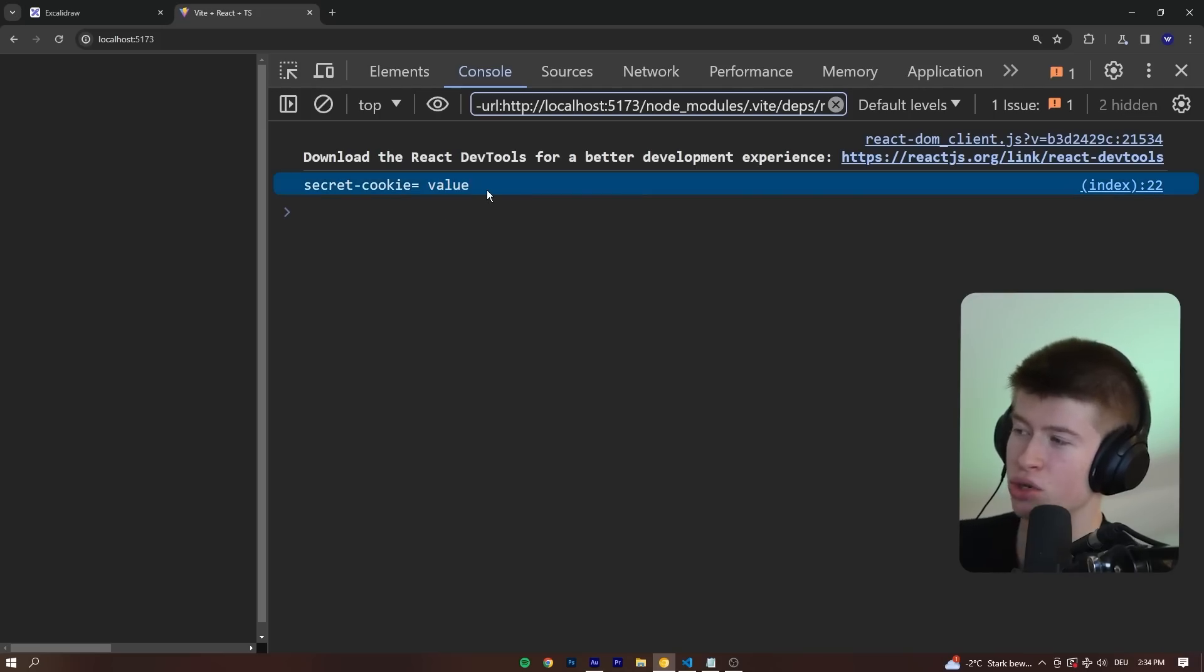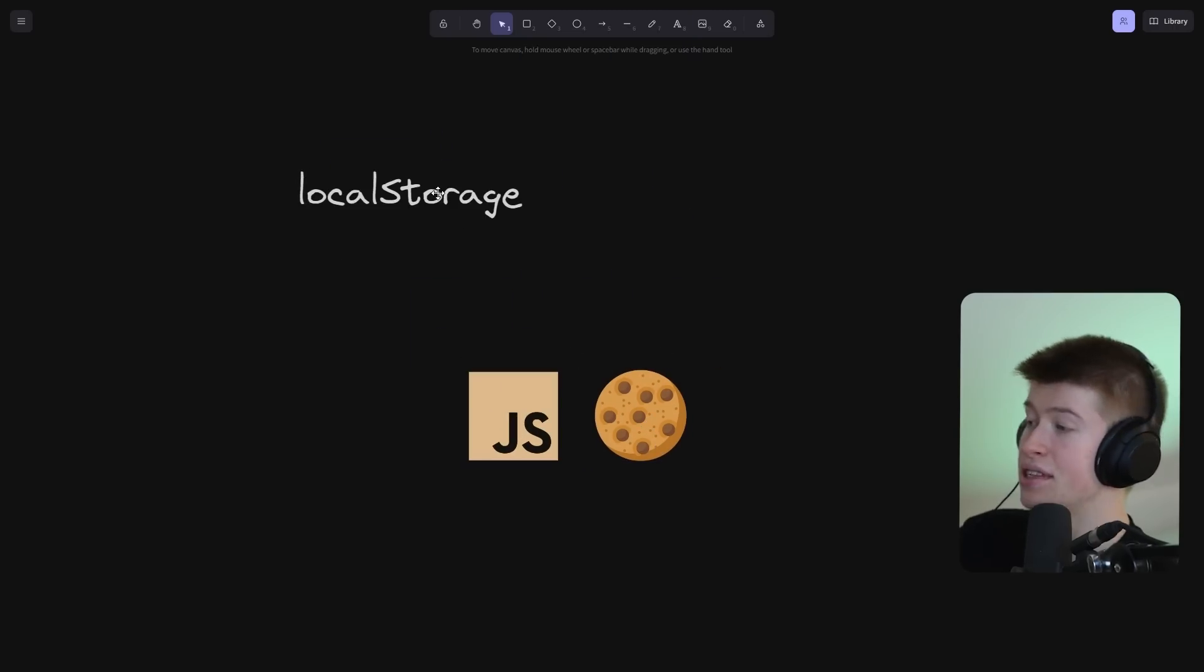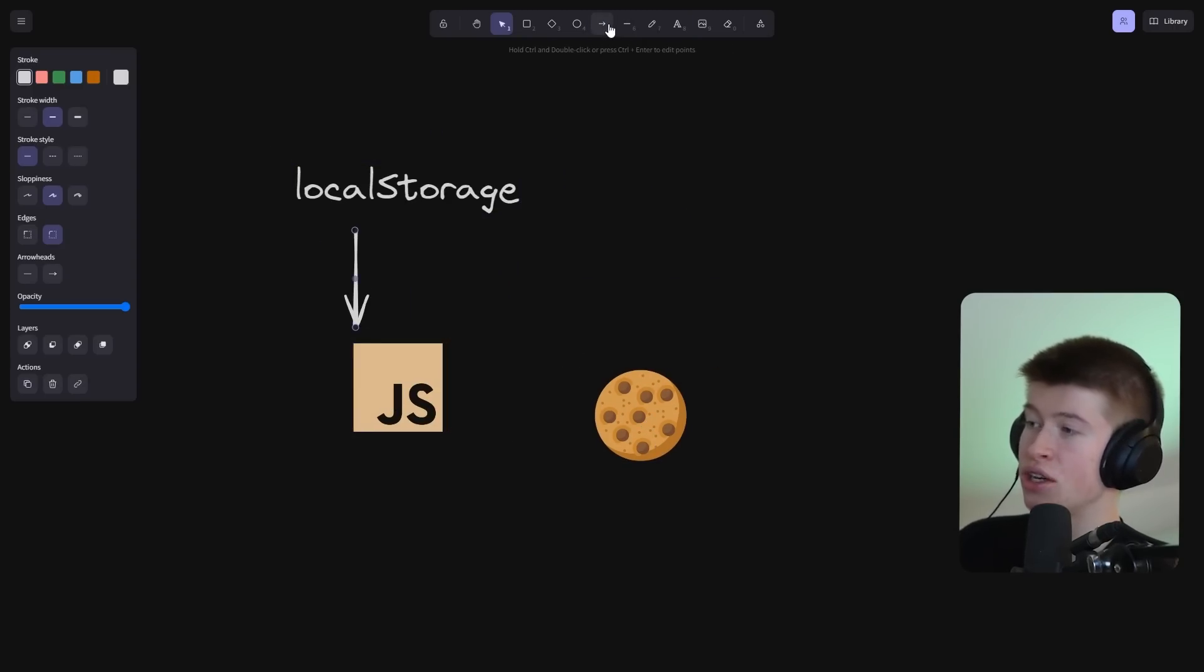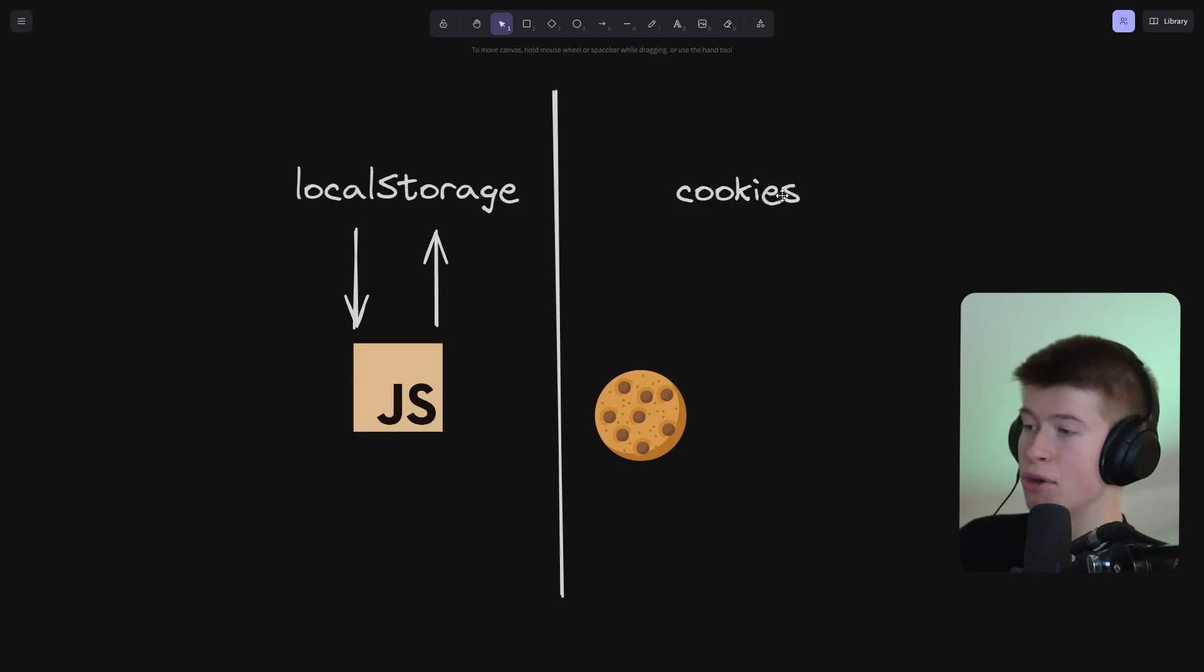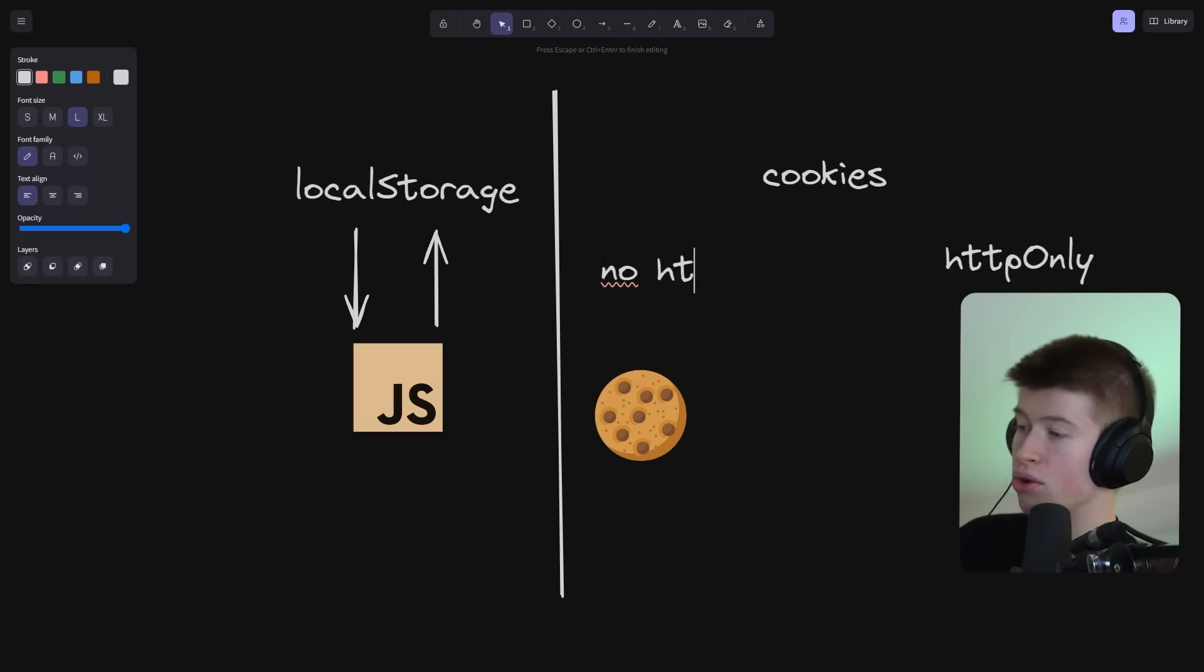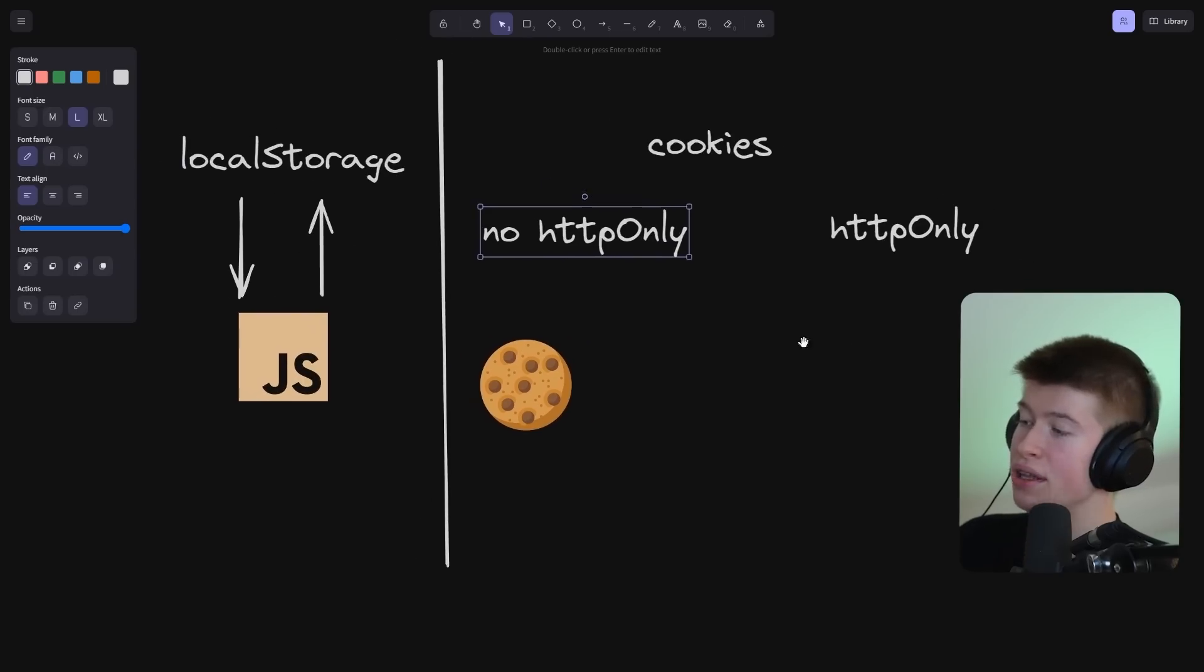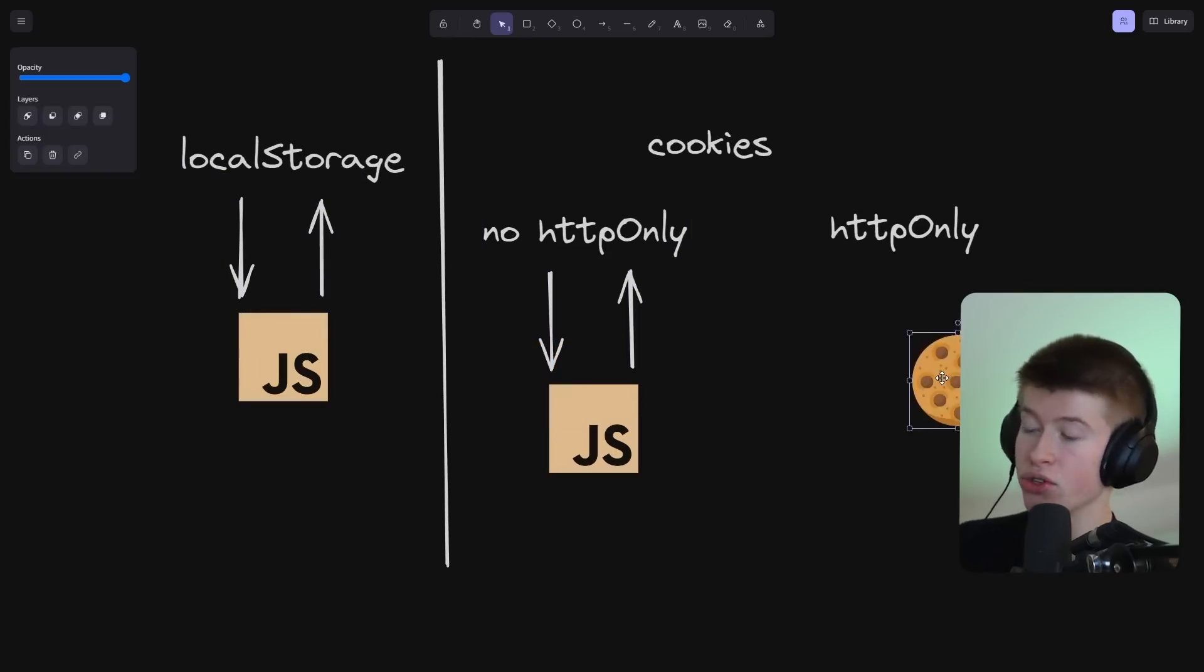there is our secret value again. So all that's happening is in local storage, this completely lives in JavaScript land. And you can read and write values using JavaScript, just like an attacker also could in your app. Whereas with cookies, there is something magical. Because there is the HTTP only subcategory, and there is the no HTTP only category right here. And only the no HTTP only exactly behaves as the local storage.